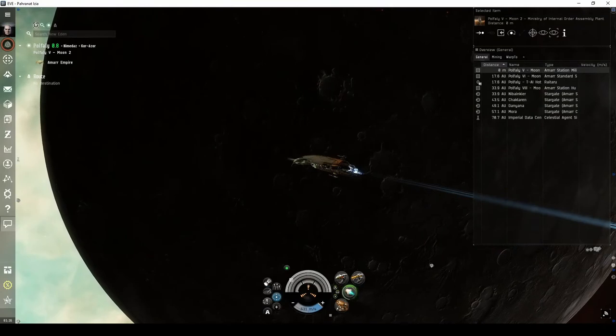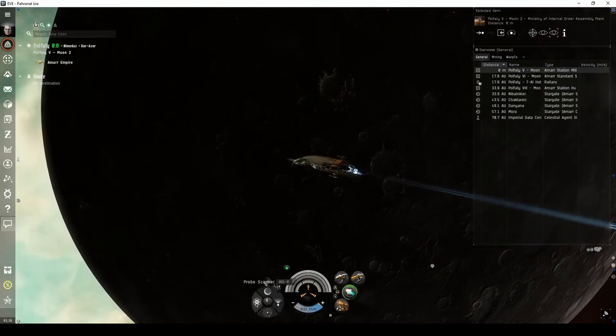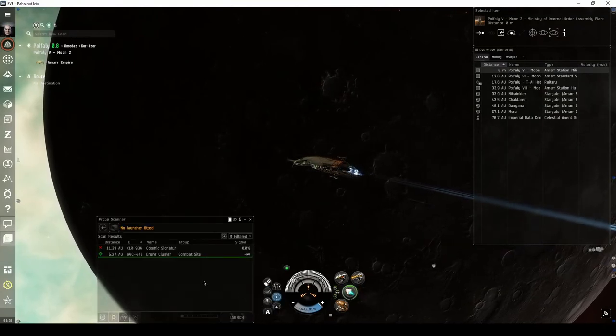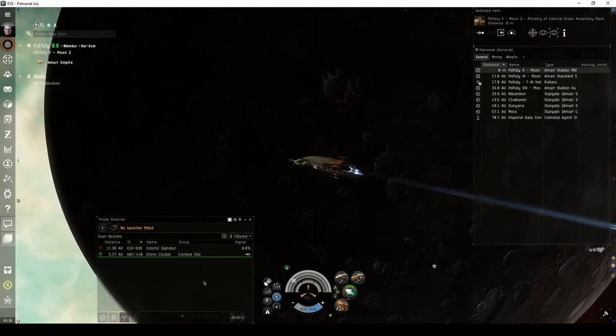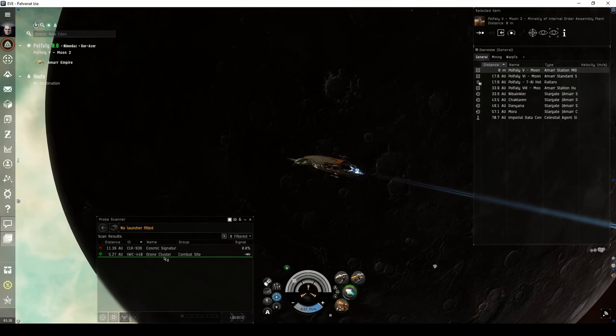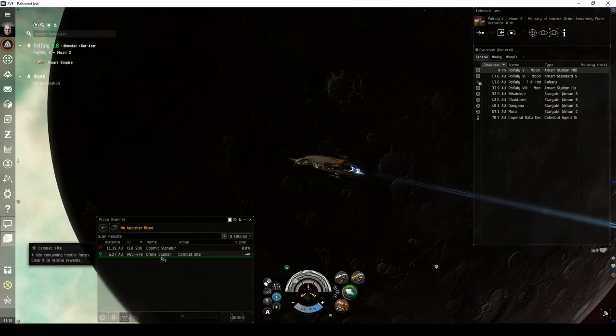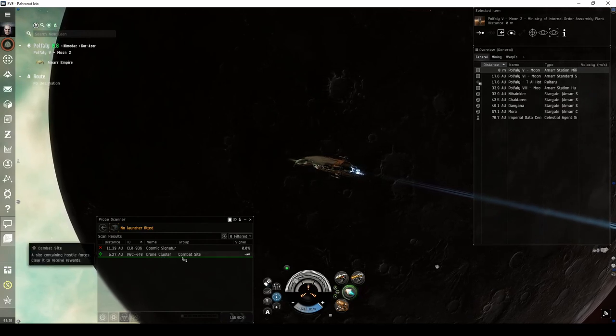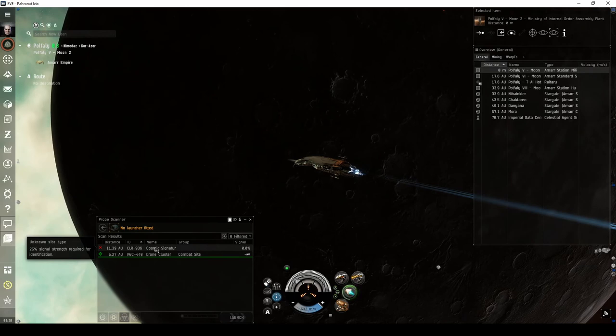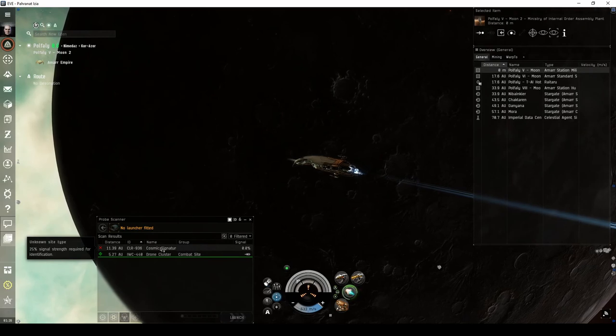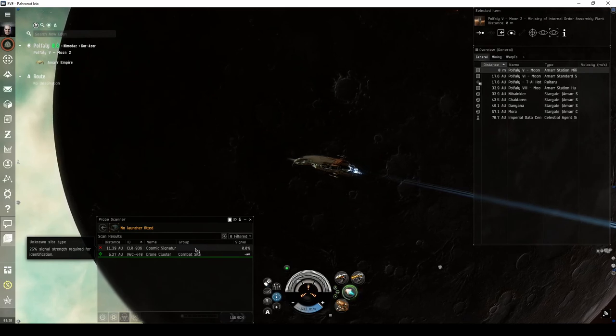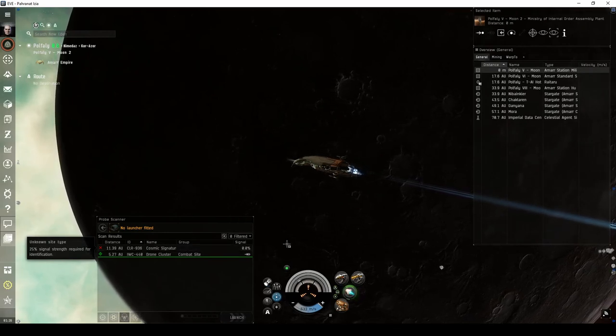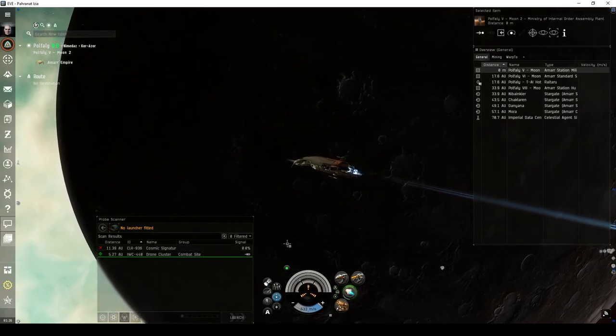Combat sites can be found on your probe scanner window and are divided into two types. Cosmic anomalies appear in green, and you can warp to them immediately. Cosmic signatures must be scanned down with probes before you can warp to them, and the site will be accessible through an acceleration gate.